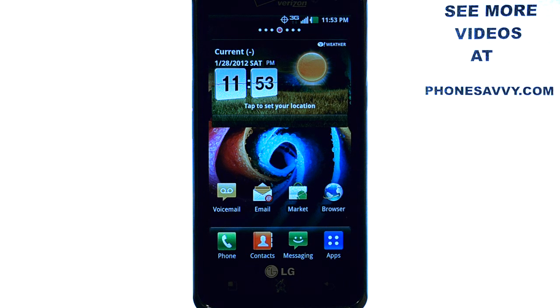Welcome to PhoneSavvy.com smartphone training videos. To see additional videos on the new LG Spectrum, visit PhoneSavvy.com.